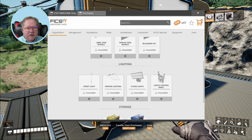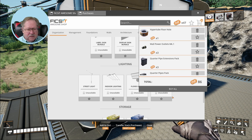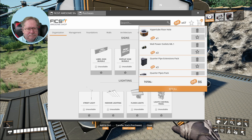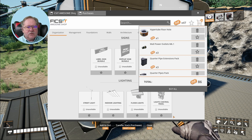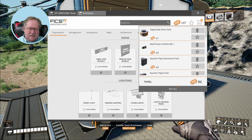All right, what happens when I go check out? Total 86. Why does this say there's only 24 items stuck on it?